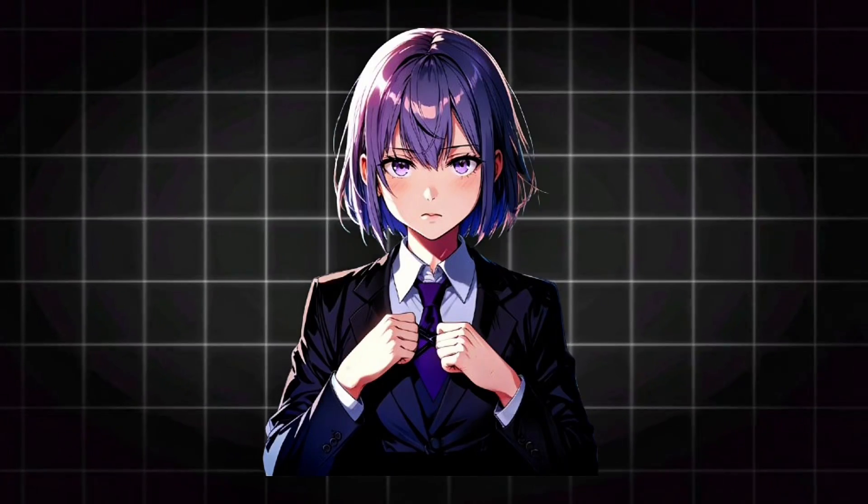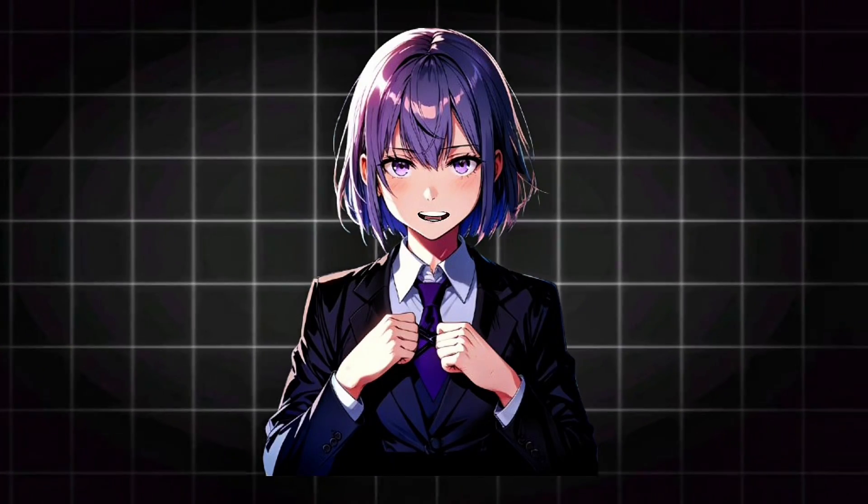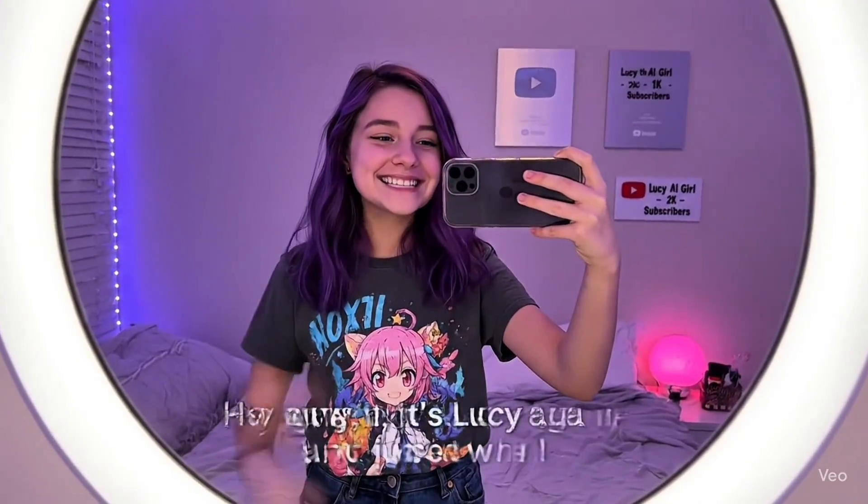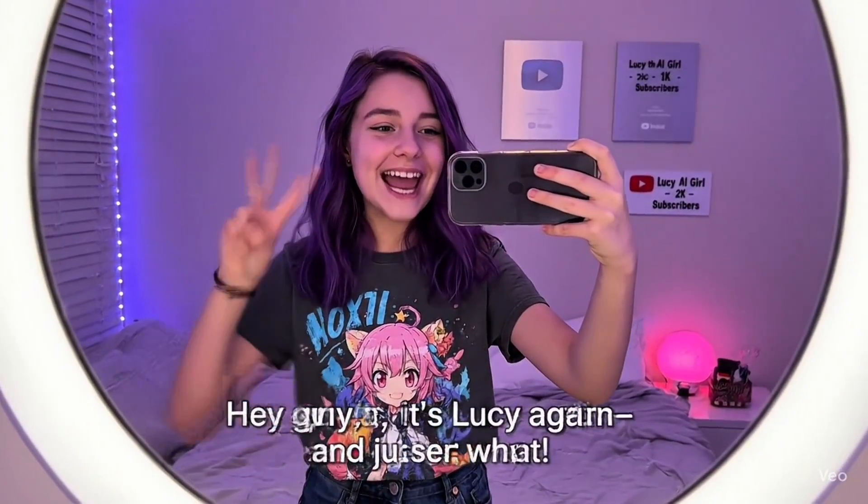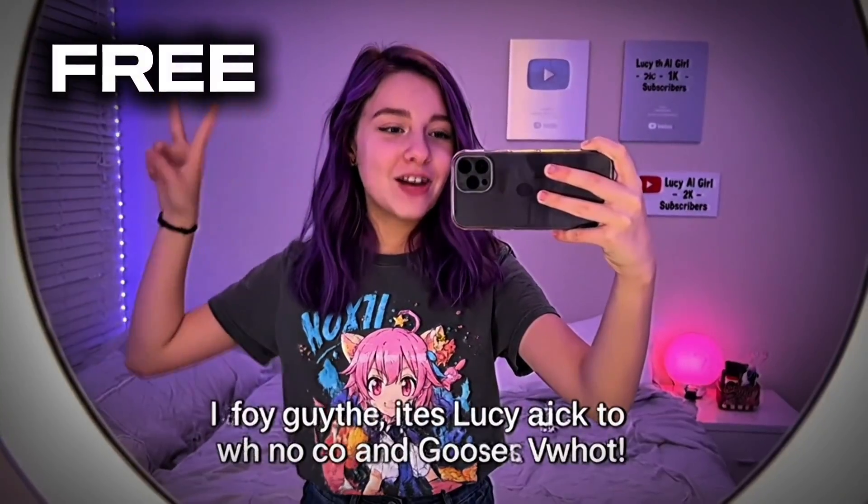Hey guys, it's Lucy again and guess what, I found another hack to access Google Veo 3 with no cost or credit at all. Yeah, a new method to access Google Veo 3 just dropped and as usual, I'm here to show you how to get this for free.